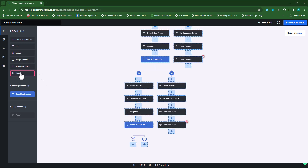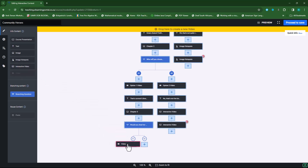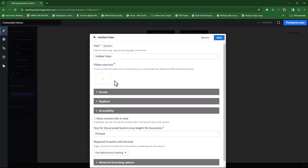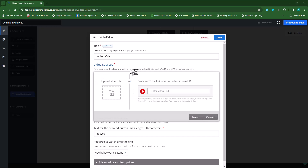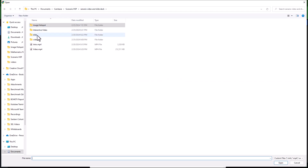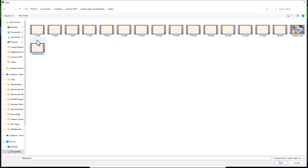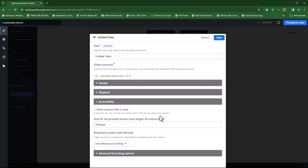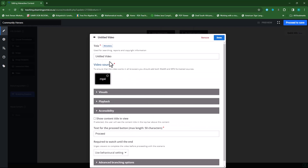I'll drag my video underneath option A and then fetch my video. My video will be in my videos folder — it will be my dentist video. I'll open that, leave everything on its default, label it option one video, and click done.